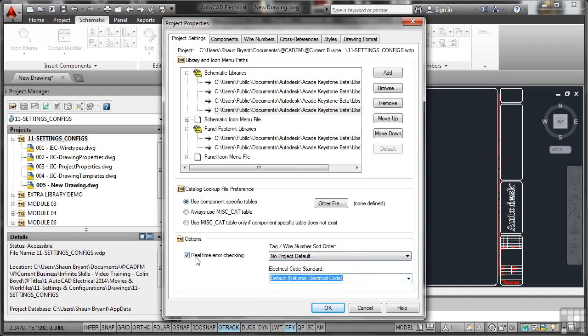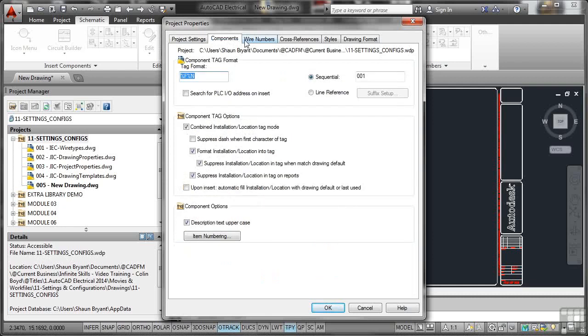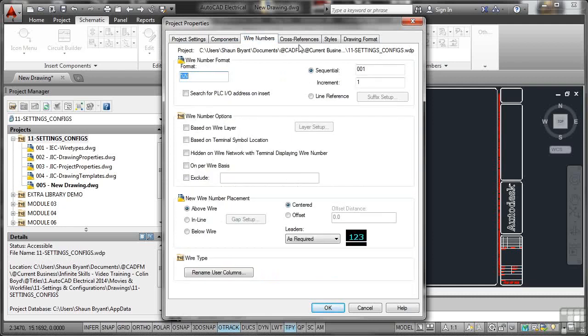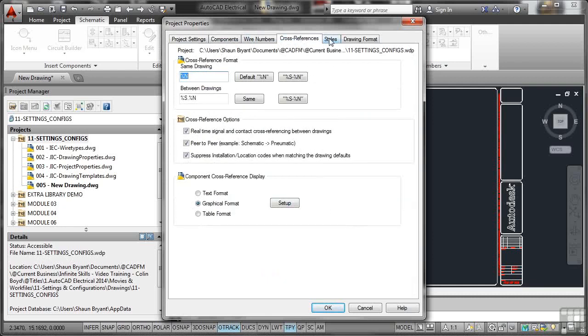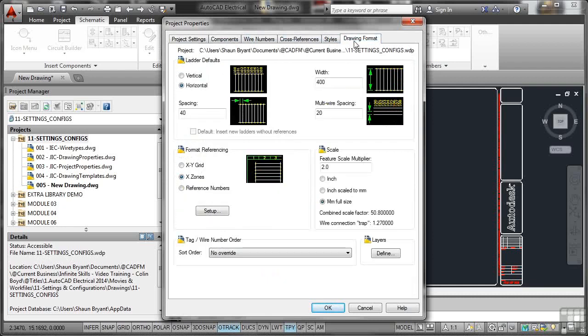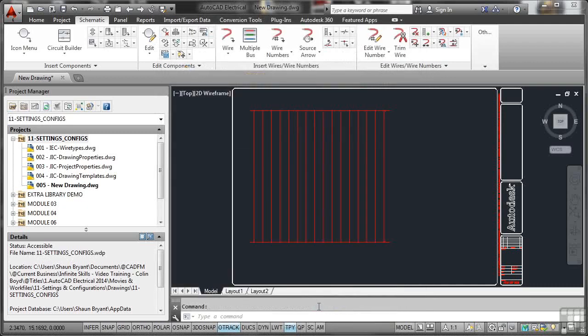I've also got real-time error checking, so if there are any errors, they'll come up immediately rather than later in my AutoCAD Electrical Projects. So once you've got all of that set up, you can then go and check things like your components, wire numbers, cross-references, styles and drawing format, which we've already set up previously in our drawing templates and also in our project properties and our drawing properties. So I'll OK that now, so all my paths now are pointing in the right direction for this particular AutoCAD Electrical Project.